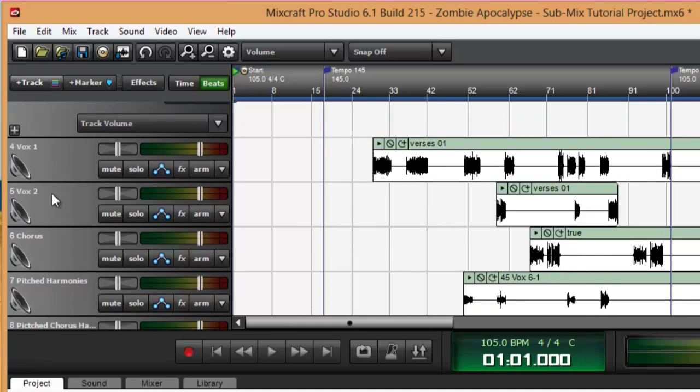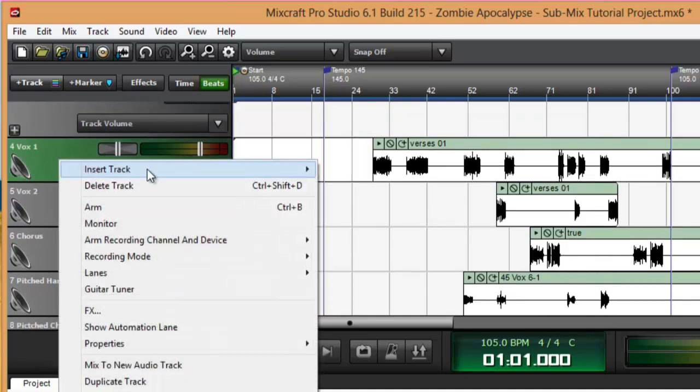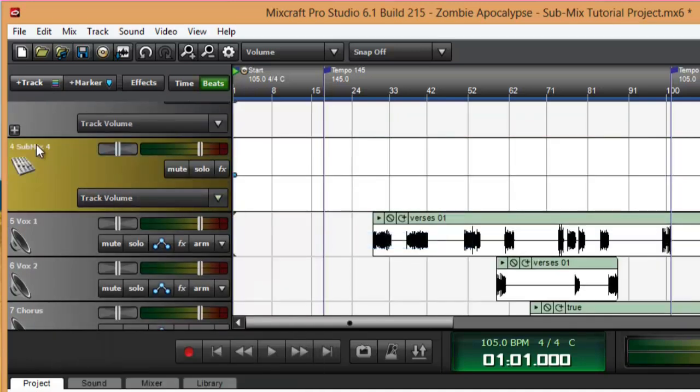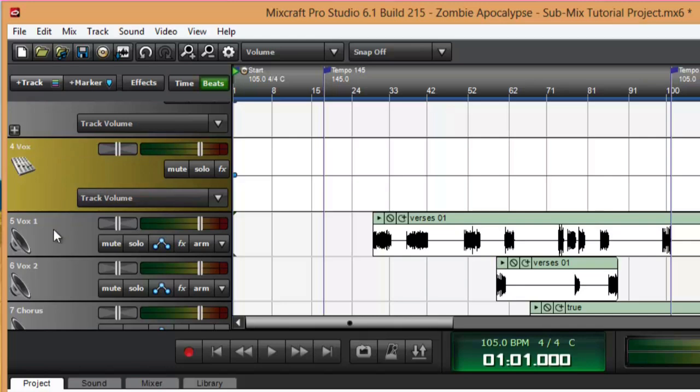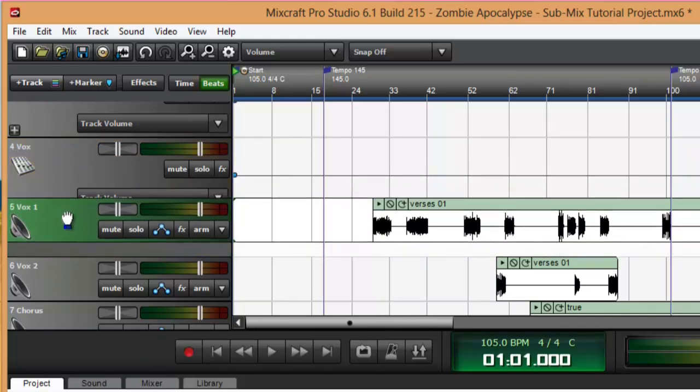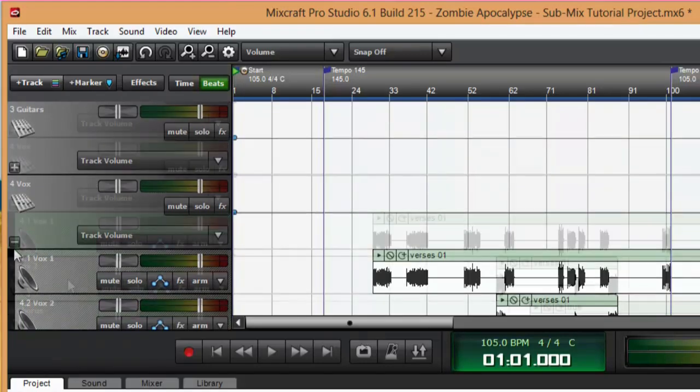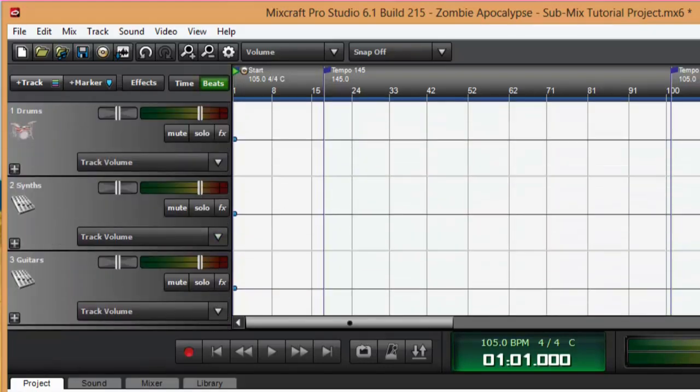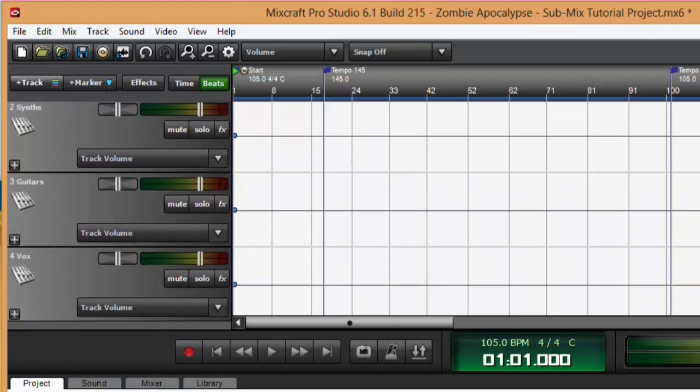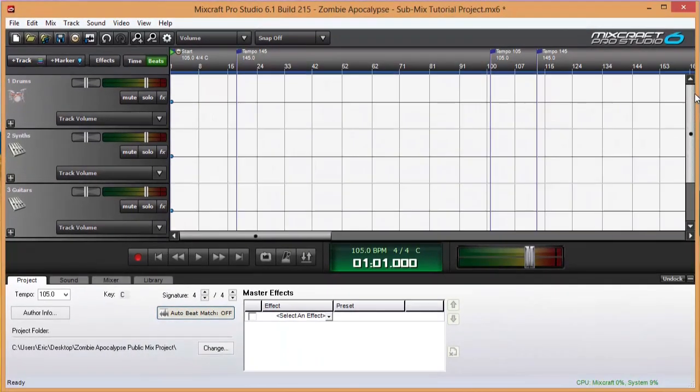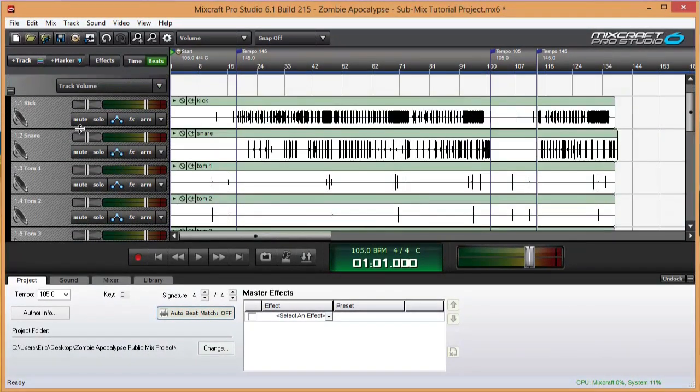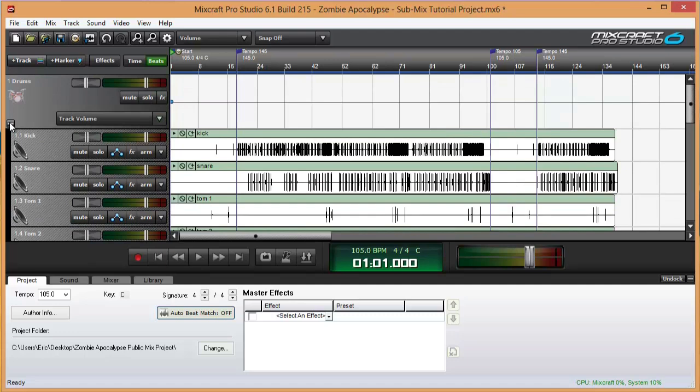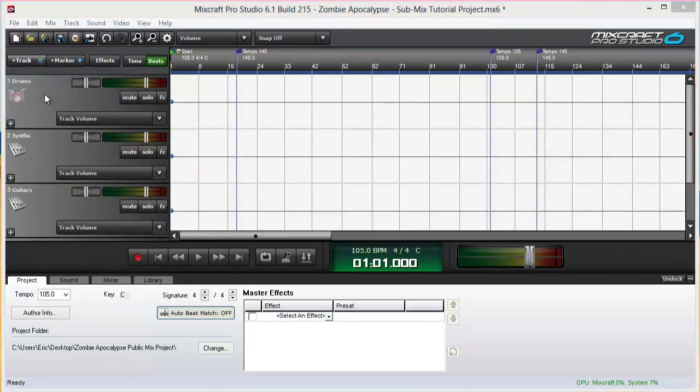Do the same thing for the vocals. I like to call vocals just vox, and that's all. Now I have a project that only contains four tracks, and I can expand them if I need to work on the child tracks.